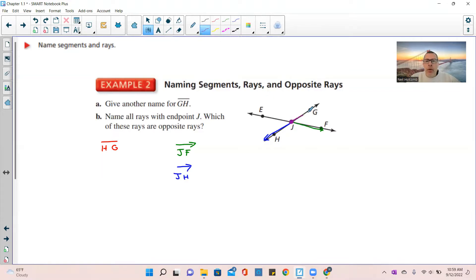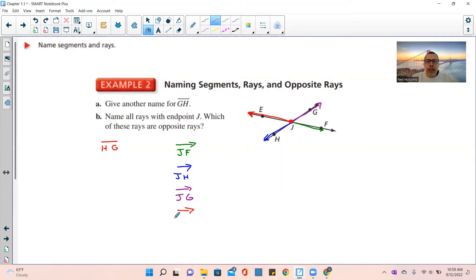If we go in this direction from J, that would be ray JF. If I start at J and go this direction, that would be ray JH. If I start at J and go this direction through G, that would be ray JG. And if I start at J and go towards E and through it, that would be ray JE. Notice all their names begin with J — I did not call it FJ. Ray FJ would mean starting at F and going in that direction.